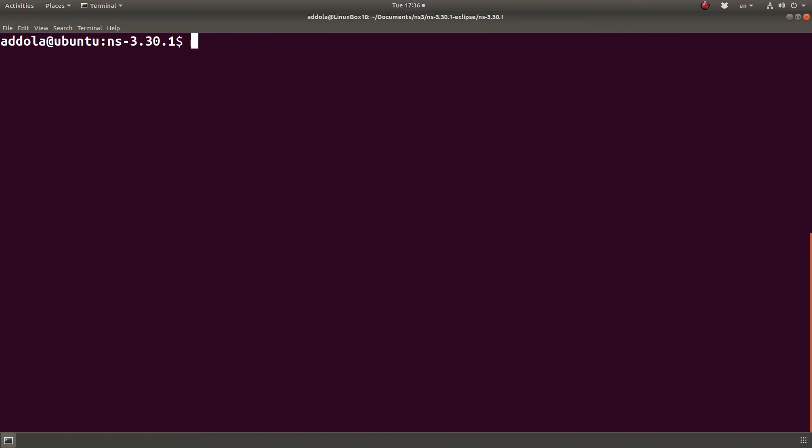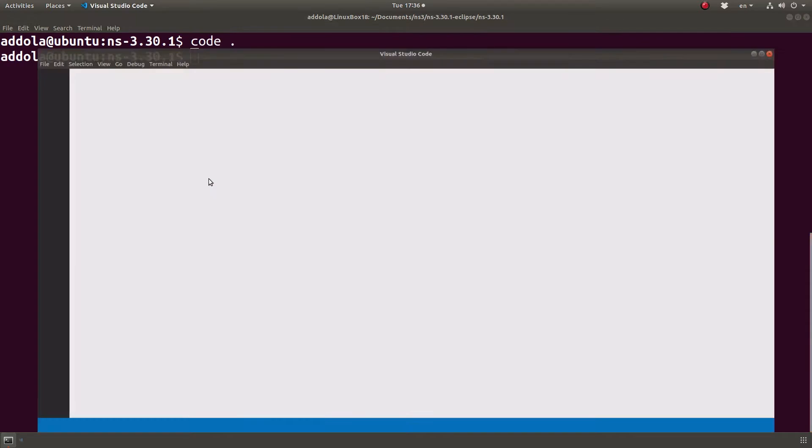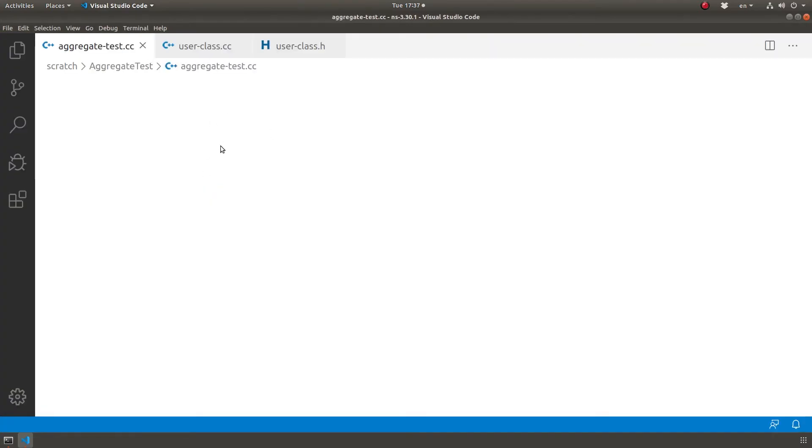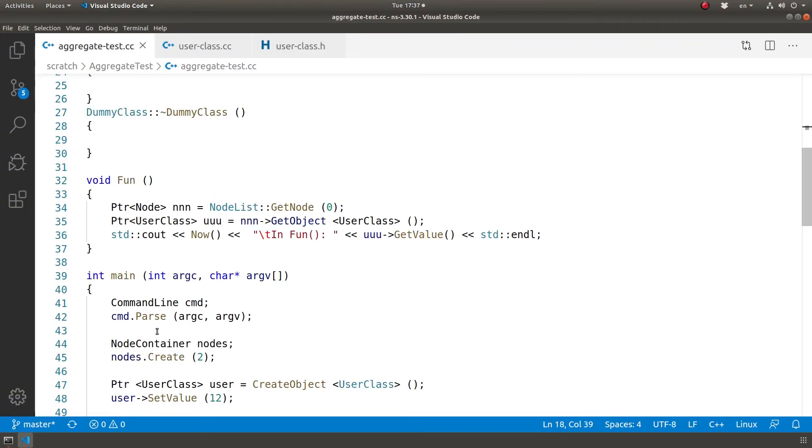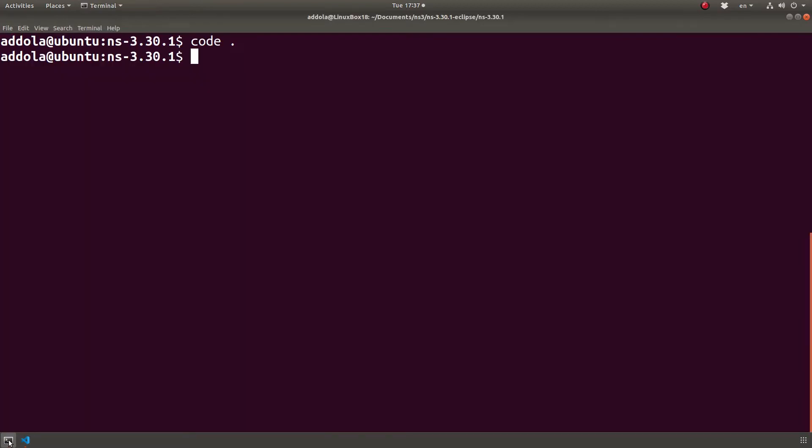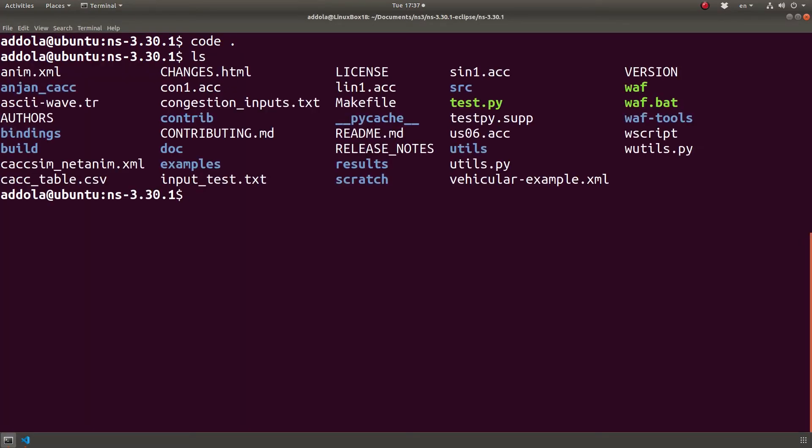This is necessary because when you open it at this level of directory, you can have access to the build file. So every time you create an NS3 file...